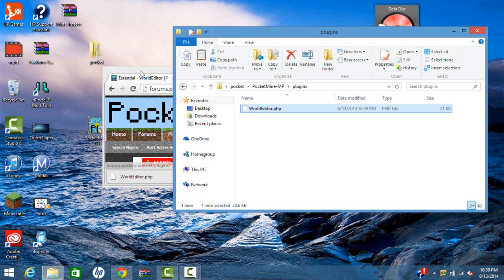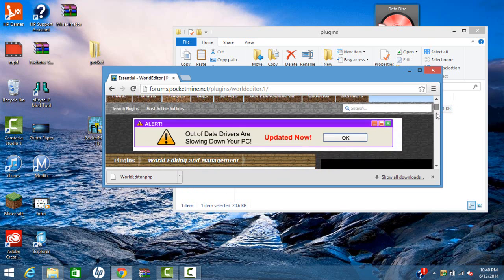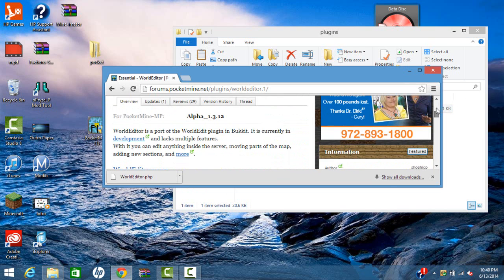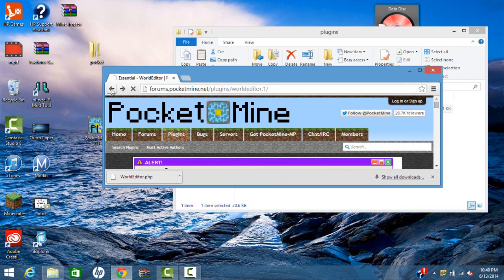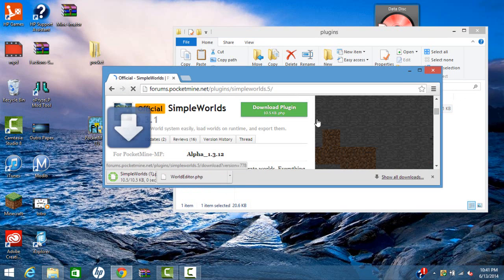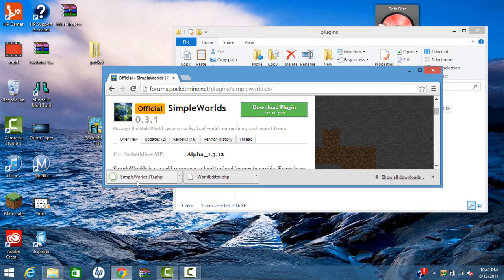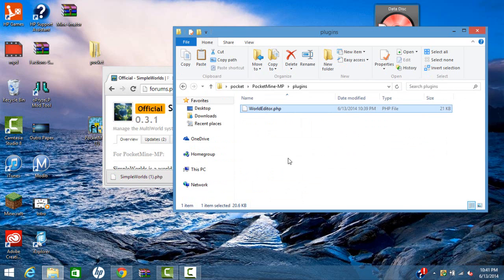I'm also going to download one more to show you that it works with multiple plugins. So if I just backpedal it. Alright, I clicked it. Now I'm going to download. Now I'm going to hold it, drag it into my file.